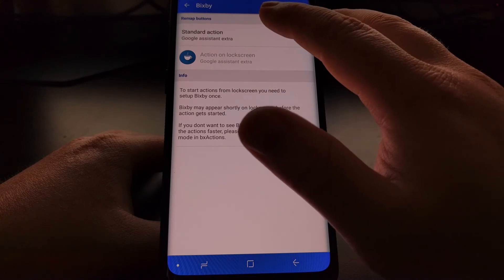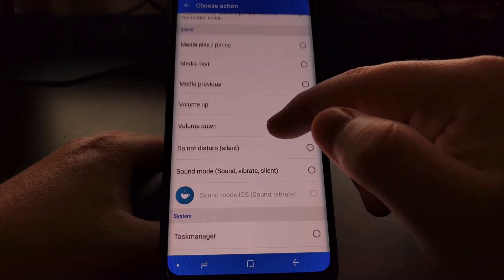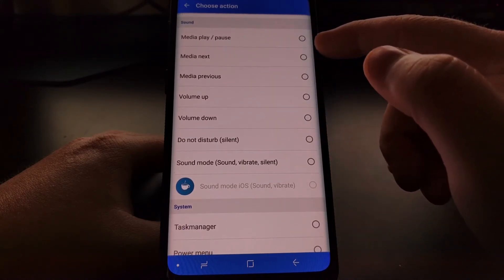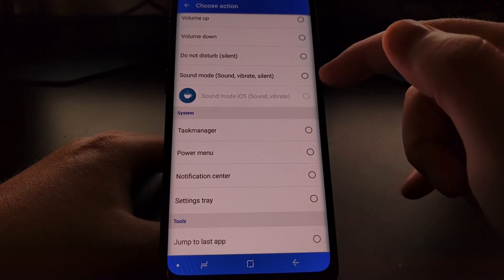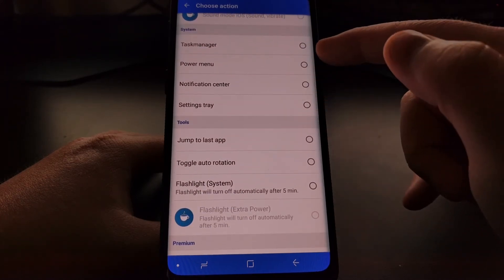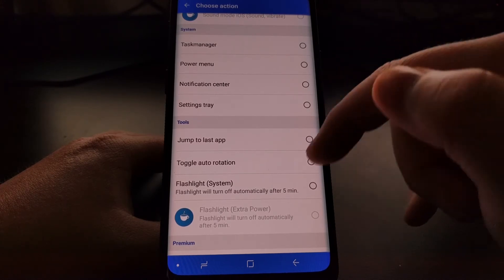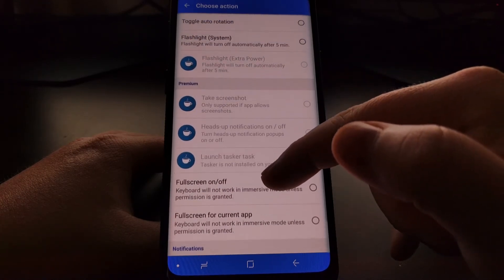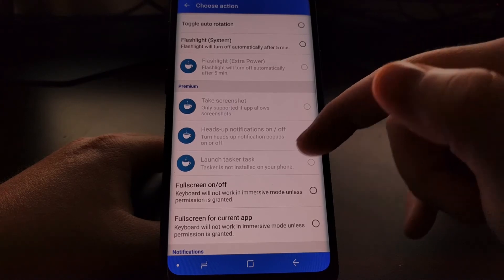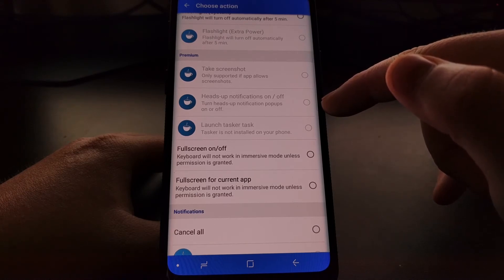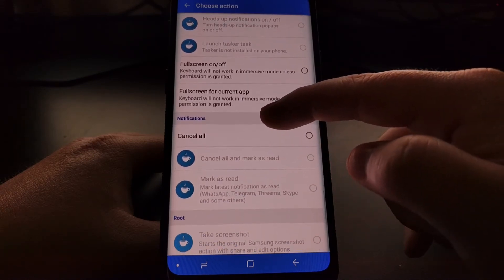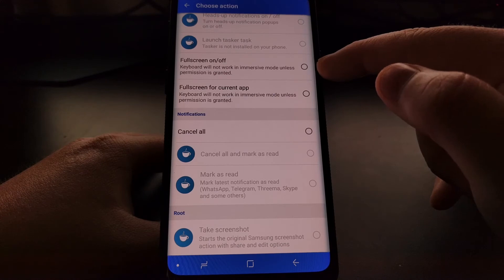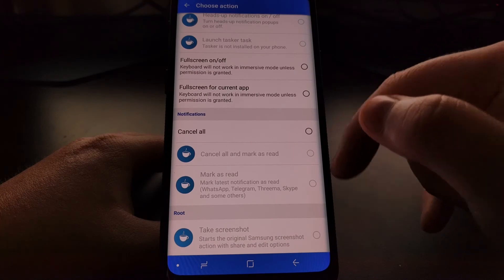We can set a standard action from things like the Google Assistant. We have some sound options like media play pause, media next, media previous, volume up, volume down, do not disturb, and different rotate between the different sound modes. We can launch the task manager, open up the power menu, bring up the notification center or the settings tray. Then for premium, if you want to pay the in-app purchase, we can do things like take a screenshot, enable the heads-up notifications for on or off, and launch Tasker task, the full screen version off and on the full screen for current app, and then some others.